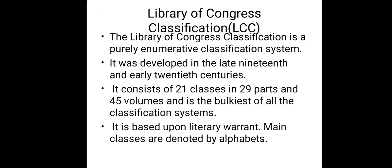The second one is Library of Congress Classification. The Library of Congress Classification is a purely enumerated classification system. It was developed in the late 19th and early 20th centuries. It consists of 21 classes in 29 parts and 45 volumes, and is the bulkiest of all the classification systems. It is based upon literary warrant. Main classes are denoted by alphabets.